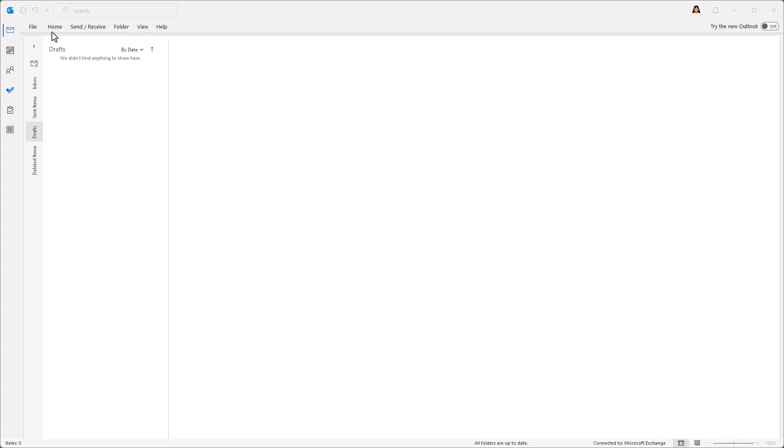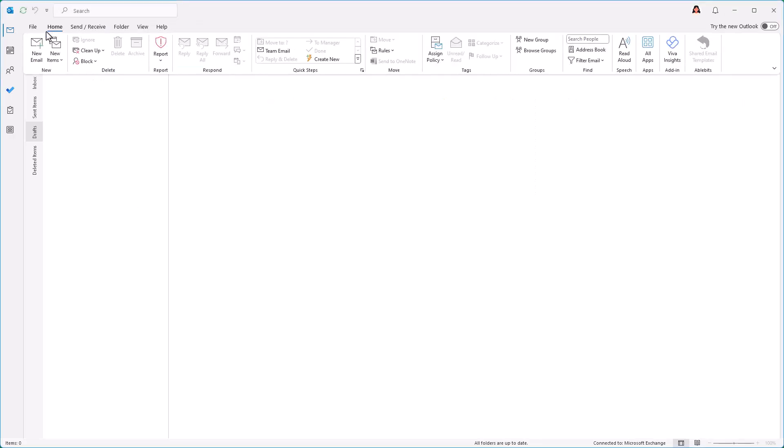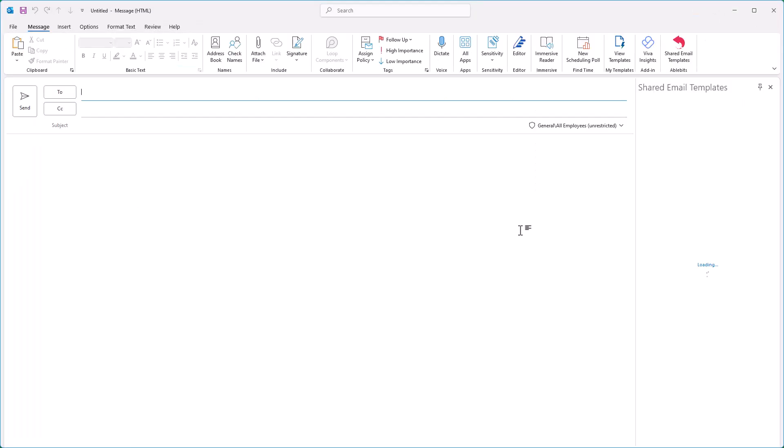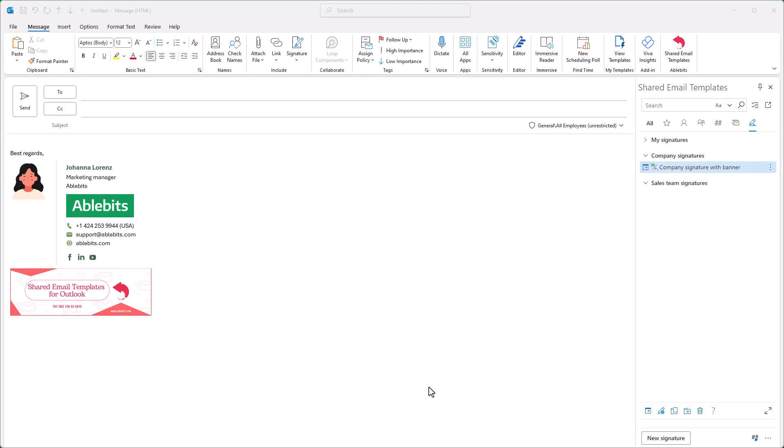Let's see how it works. I create a new email and the signature shows up in the message body right away. Perfect!